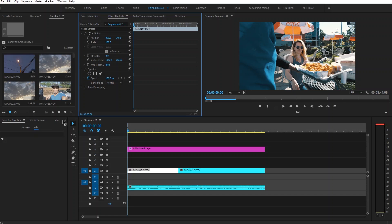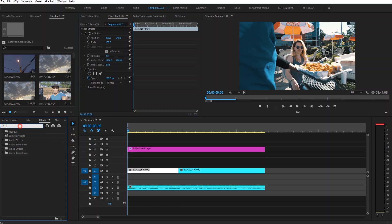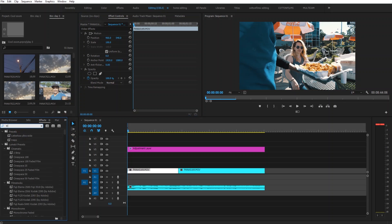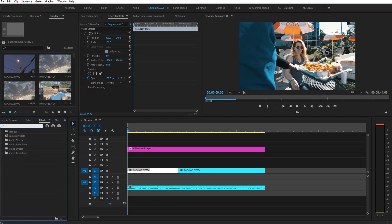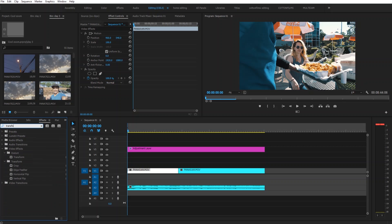All right, so what you want to do is go into your effects tab. You're going to type in transform. Oh, I typed that wrong. I cannot spell today. Transform. Bring that onto the clip.